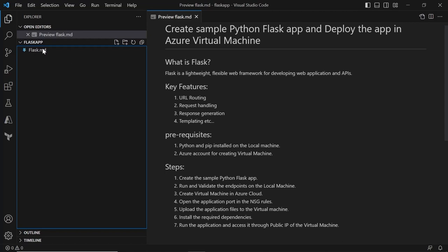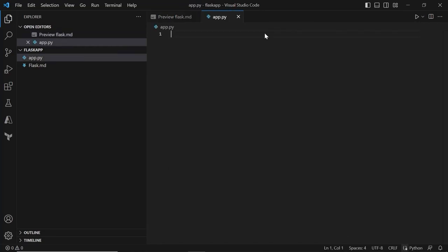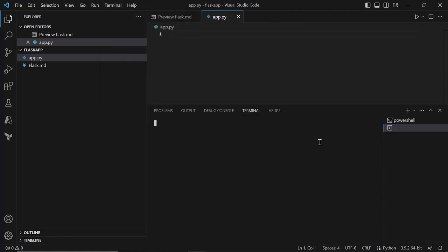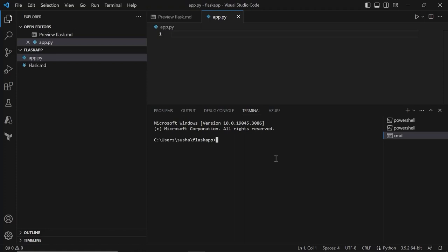So I'm in Visual Studio Code under the Flask app directory. Let me create an app.py file. Since we want to develop a Python application using Flask framework, we need to install Flask on our local machine. So let me open the terminal here. In order to install any Python packages, we will be using the Python package manager called pip. We will be using the pip3 install Flask command, which will install Flask on our local machine.